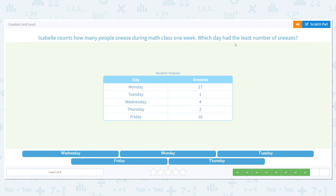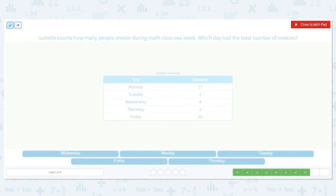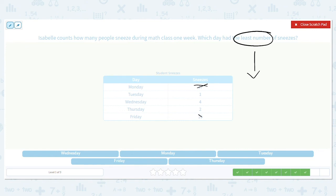Isabel counts how many people sneezed during math class one week. Which day had the least number of sneezes? We want the least number of sneezes — the lowest. We have 17, 1, 4, 2, or 16 sneezes. Let's get rid of the high ones — the double digits: 17 and 16. That leaves 1, 4, and 2. 1 is the least, so that is Tuesday.